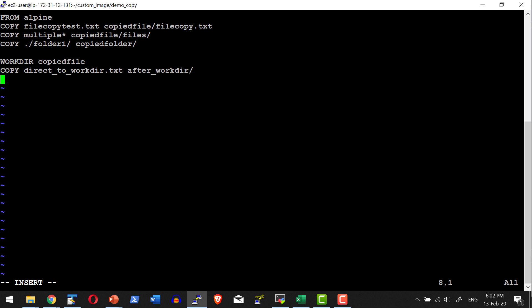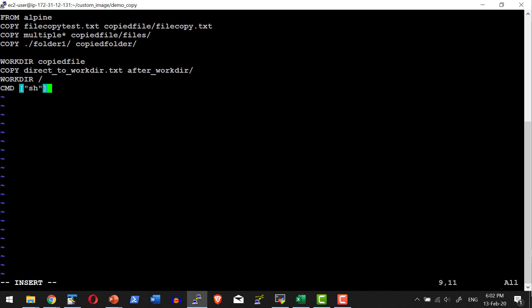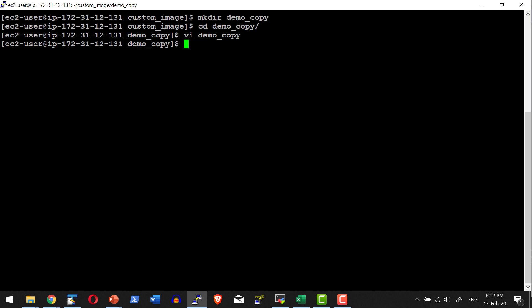Now I am going to set the working directory back to the root location and execute a shell. Whenever I log into a container created from this image it should execute a shell. I am going to use the CMD instruction. Within CMD I can execute any script. Let me save this Dockerfile and create a build out of it.